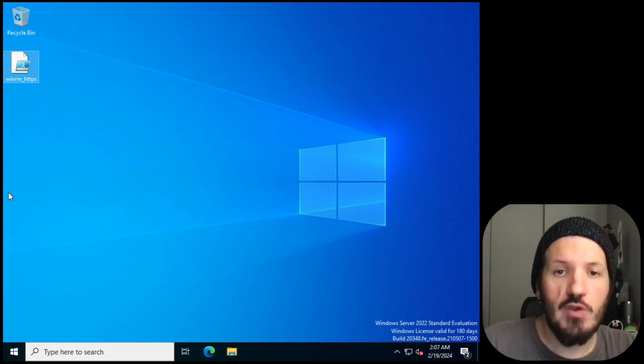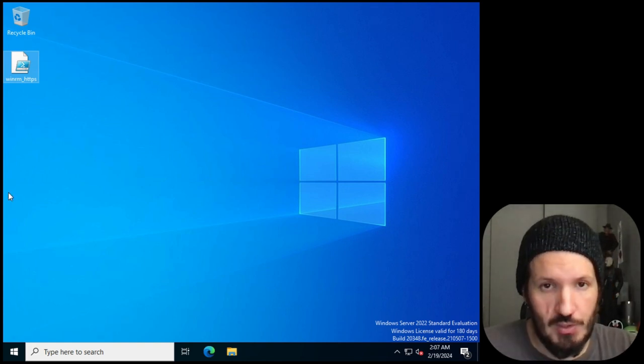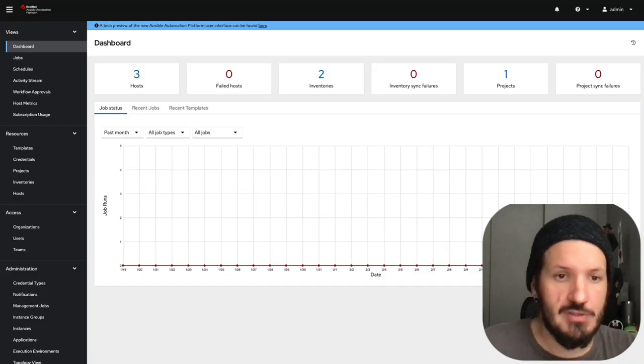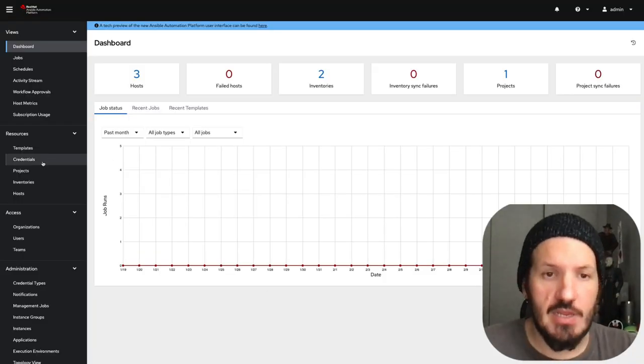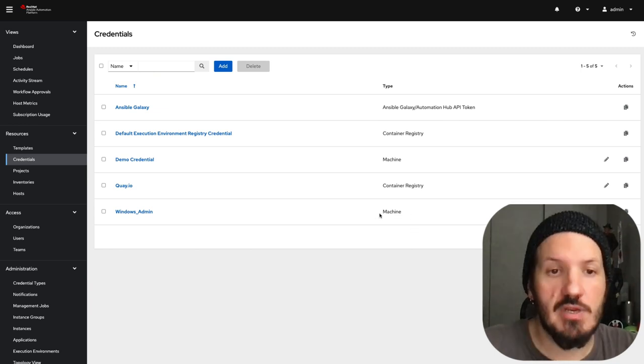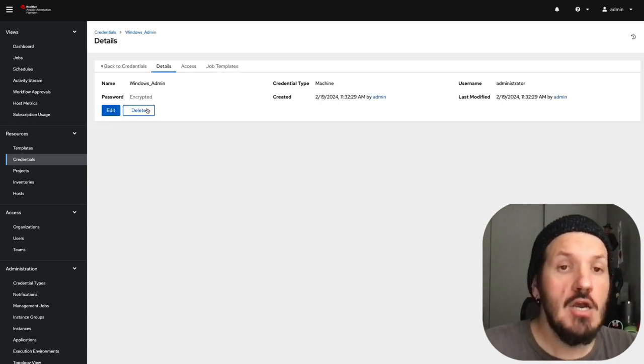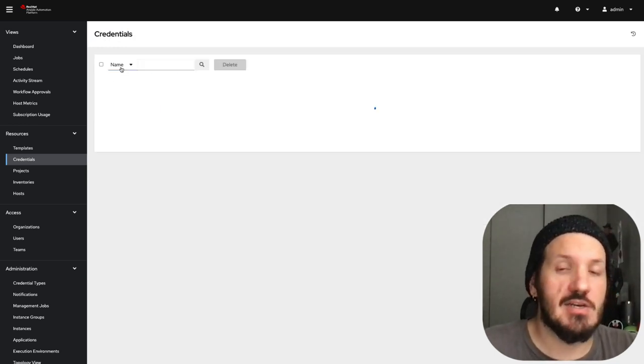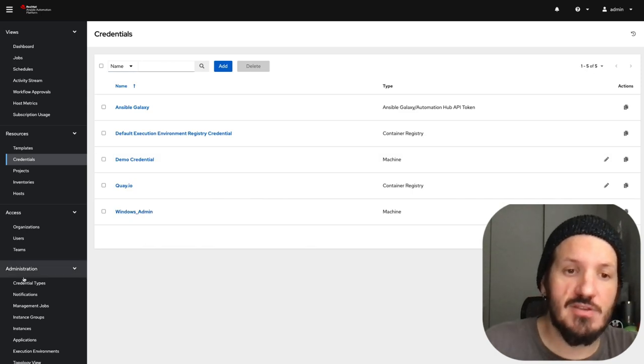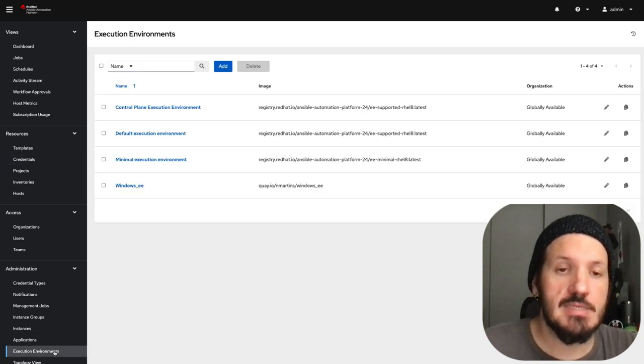Let's look at our automation controller. We're going to need credentials. I've already got a Windows machine credential - a local admin account. You can use Active Directory accounts. For this example it's 101, it's basics.